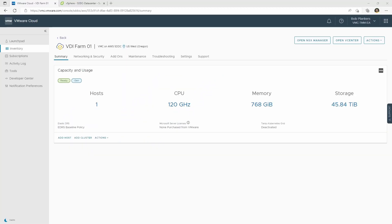Hello, I'm Bob Plankers. I'm a staff technical marketing architect at VMware Corporation, and it is my pleasure to show off the virtual trusted platform module, or vTPM, that is now part of VMware Cloud on AWS. There's no better way to show it off than installing Windows 11. When Microsoft released Windows 11, they started requiring TPMs wherever Windows 11 is installed, and so that's become a big point of interest for many of our customers. Let's walk through the installation from the beginning all the way to the end and show how we can do it in VMware Cloud on AWS.